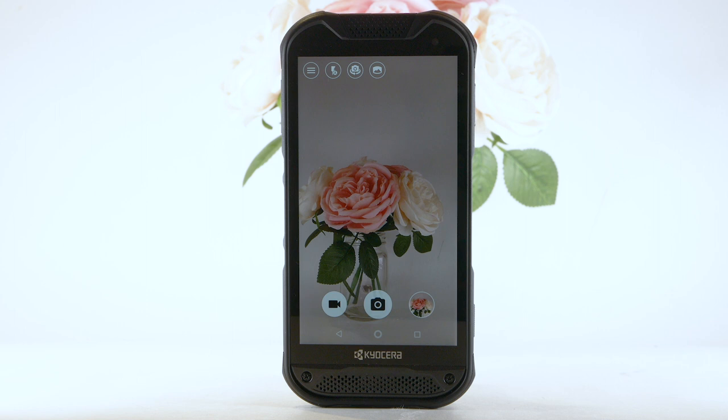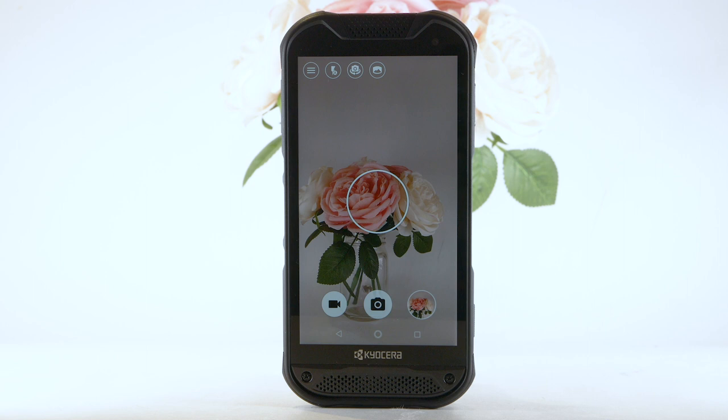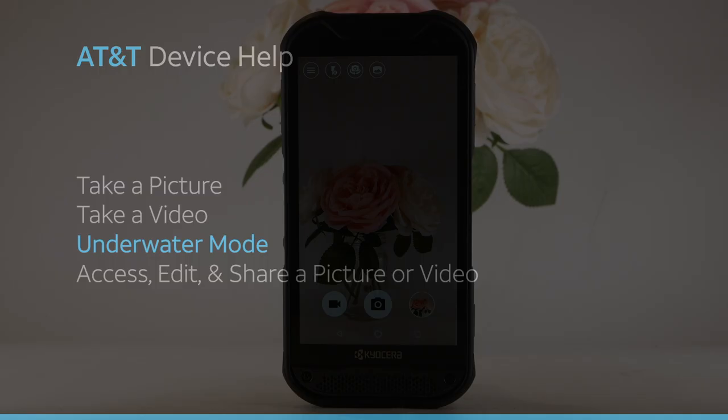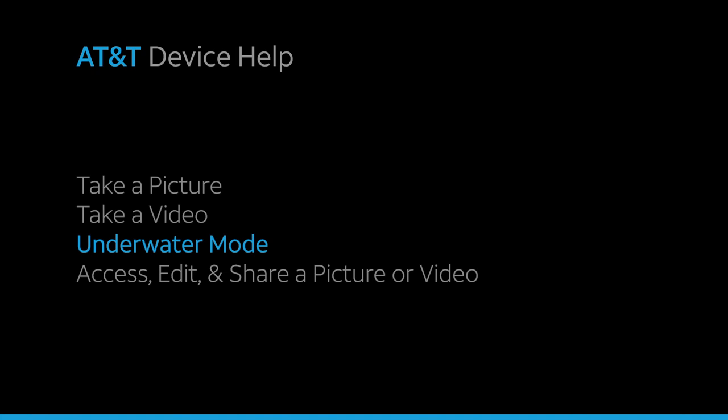Take a video. To record a video, from the camera app, select the record icon. Select the pause icon to pause recording. Select the record icon to continue recording. To capture a still picture while recording a video, select the capture icon. Select the stop icon to stop a recording. Videos will be automatically saved to your Photos app.